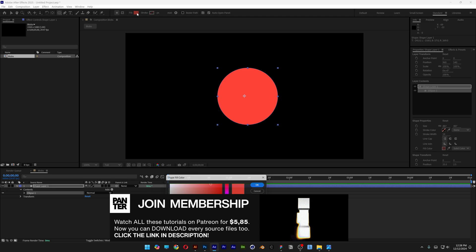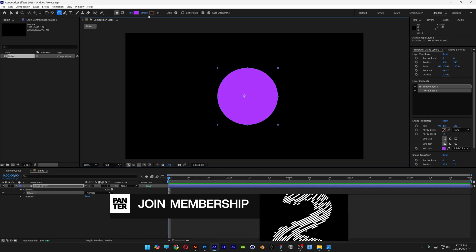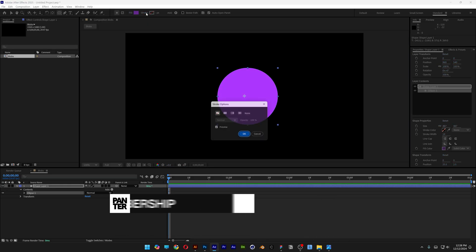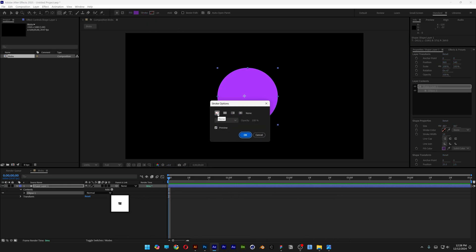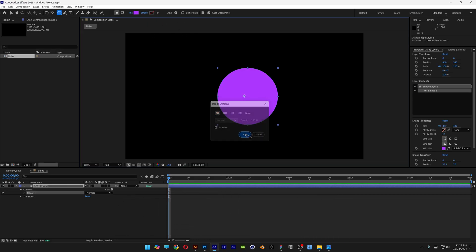Here you can change up the colors. Right now I don't want anything on the stroke. Click on the stroke, click on none, click OK.